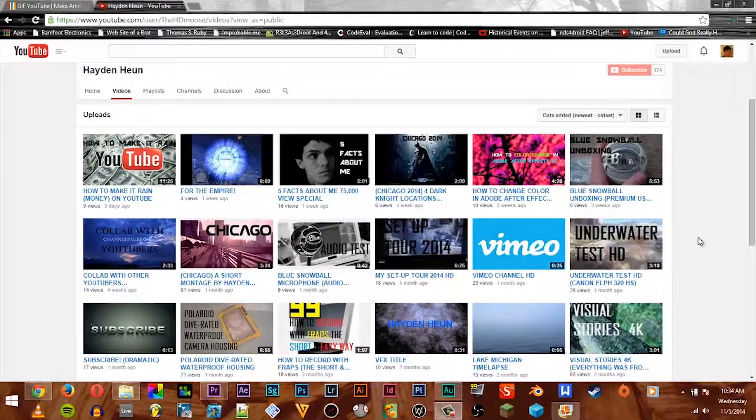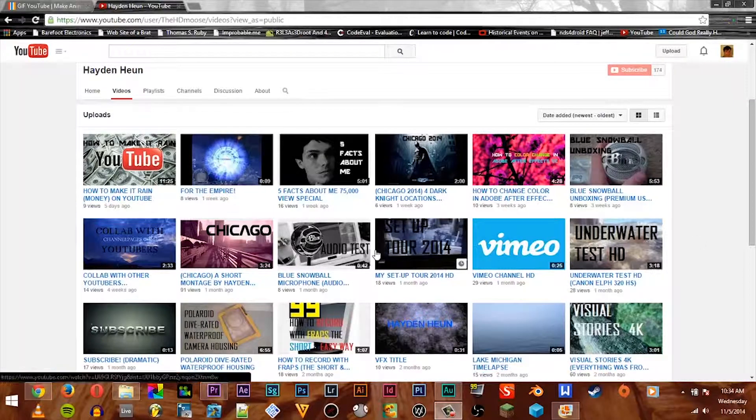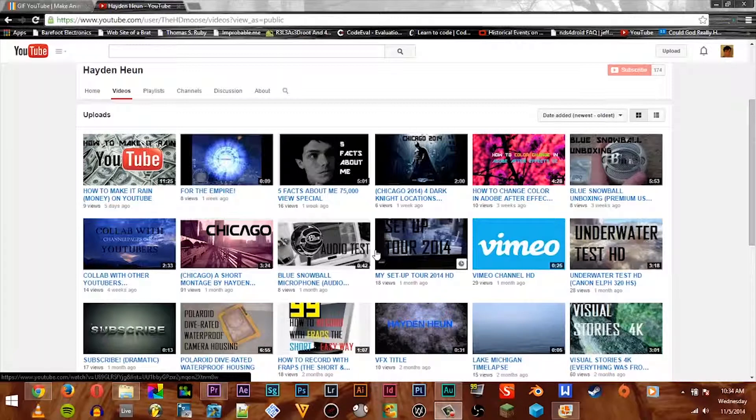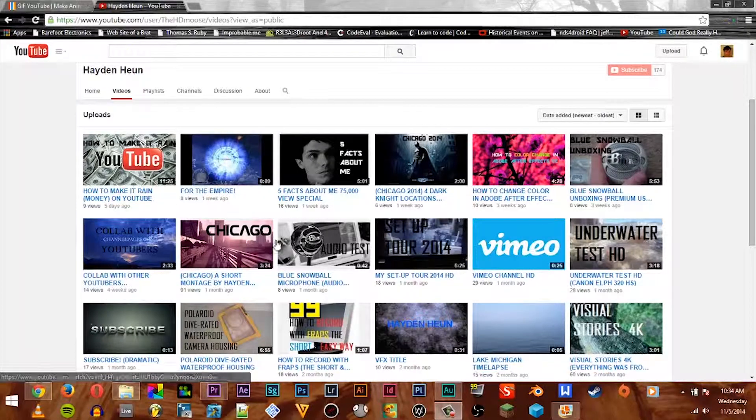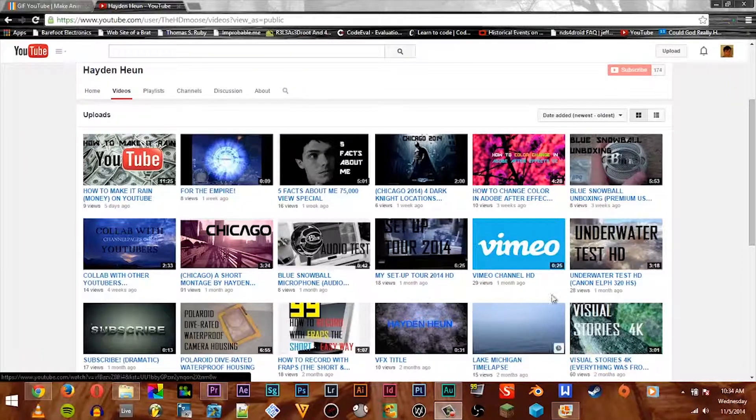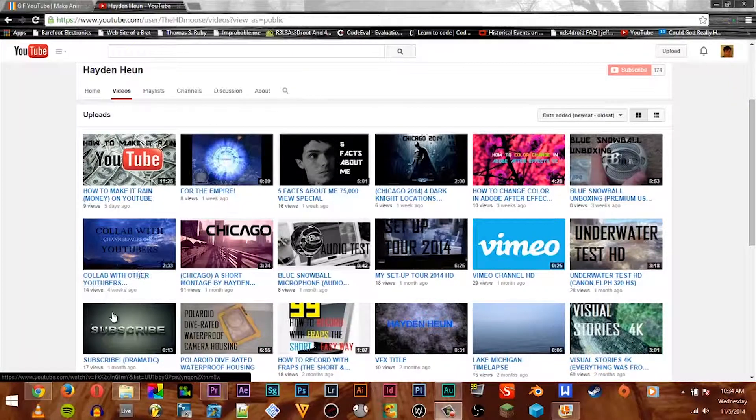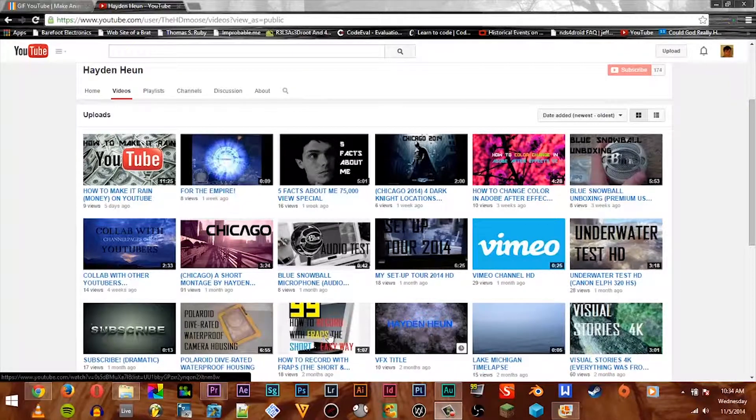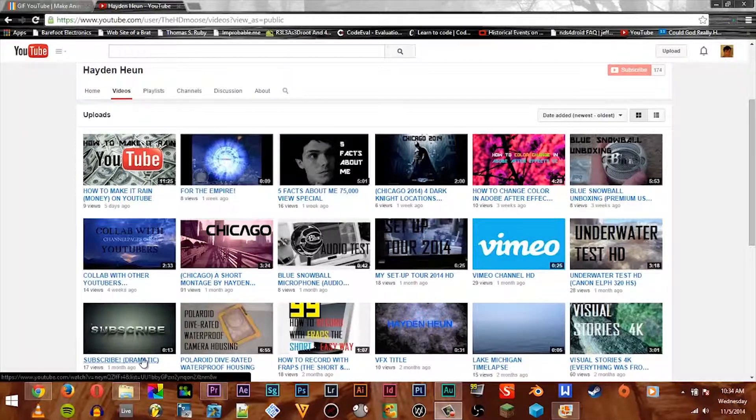Hello YouTube, today we're going to talk about how to make a GIF out of a YouTube video. Here we are on my channel and we have quite a few videos to choose from.